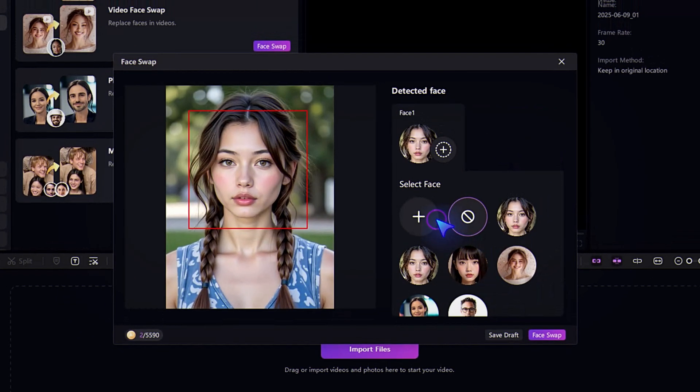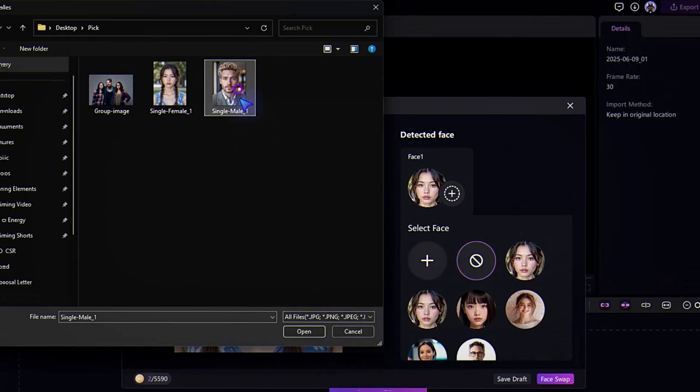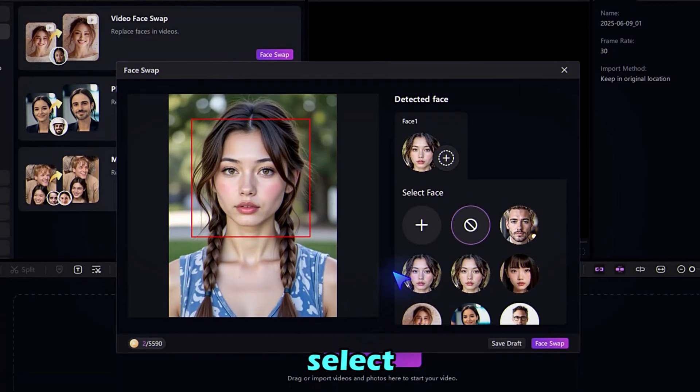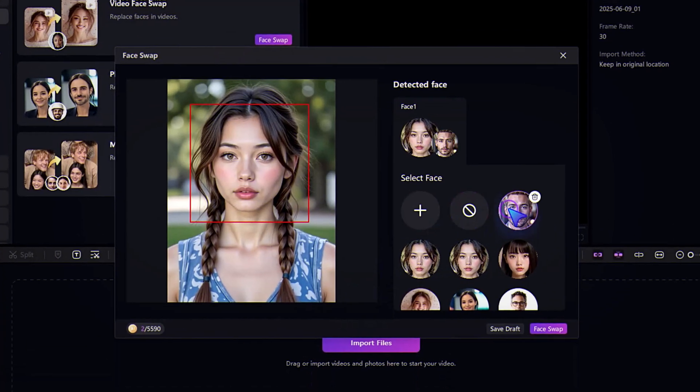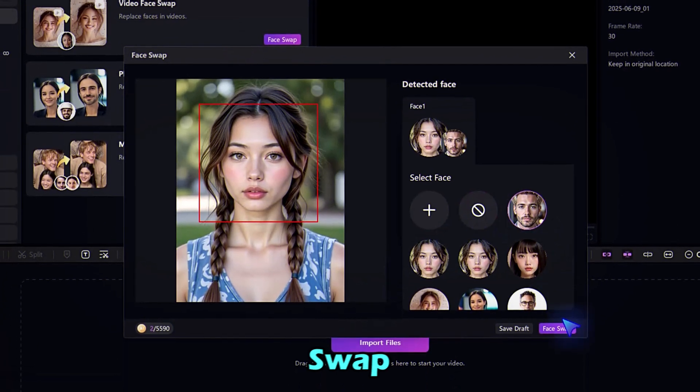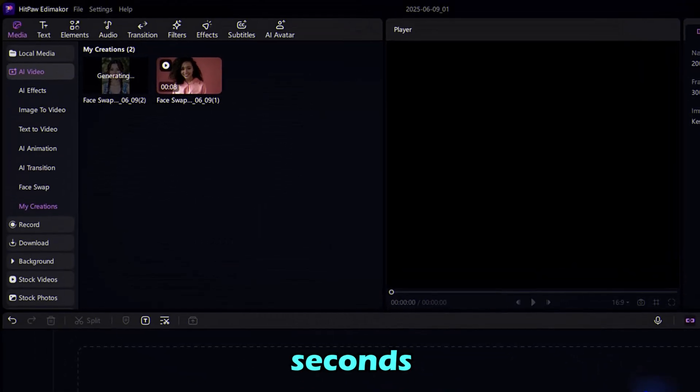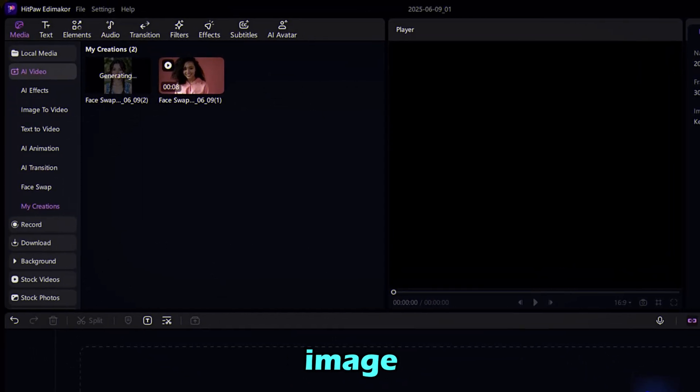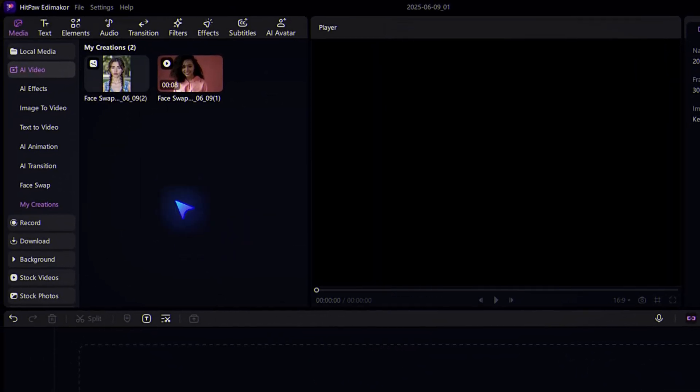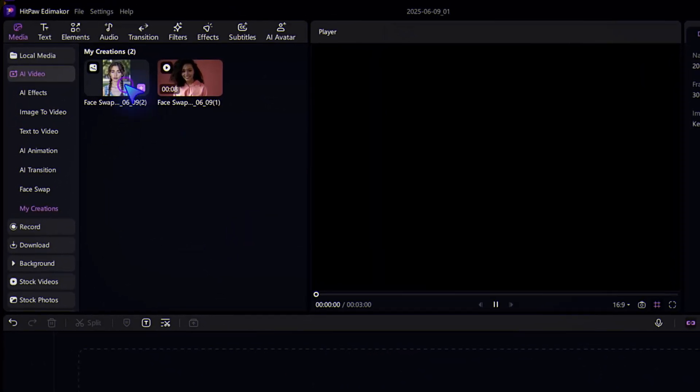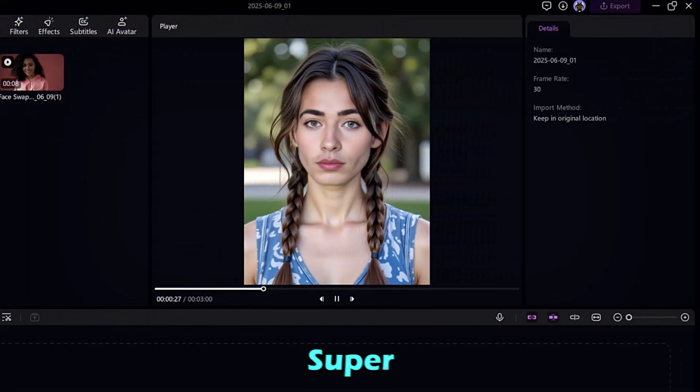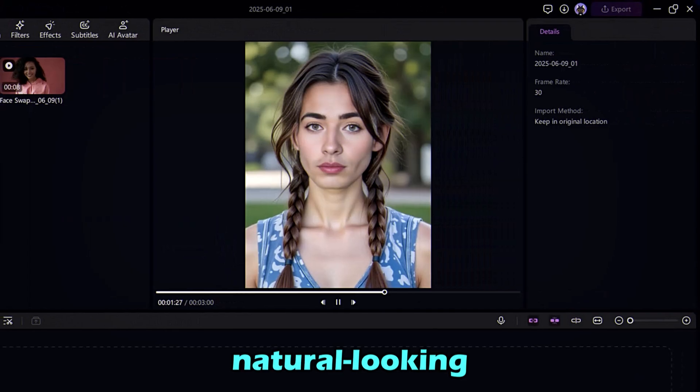Upload the target face, select it, and hit Face Swap. In seconds, your swapped image is ready. Super clean and natural looking.